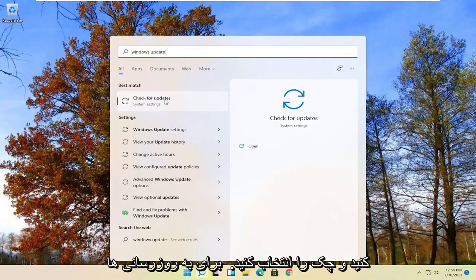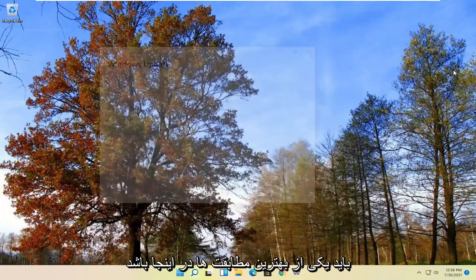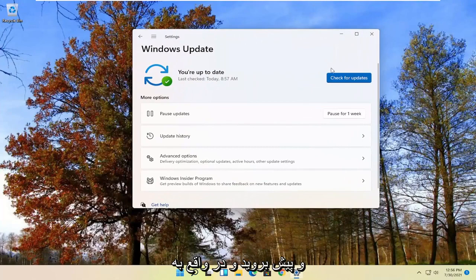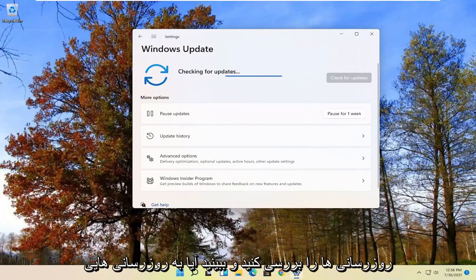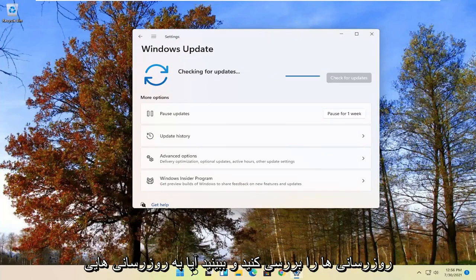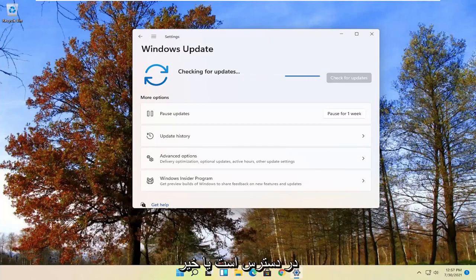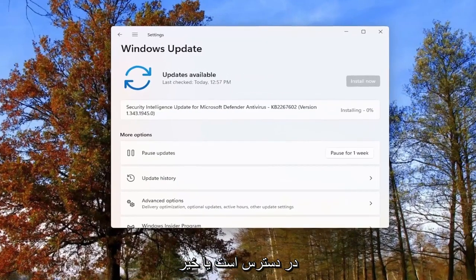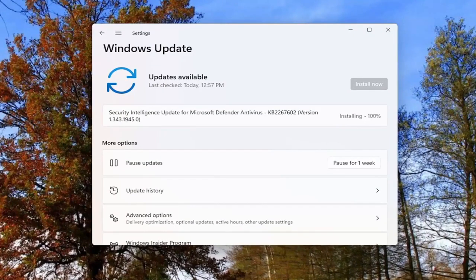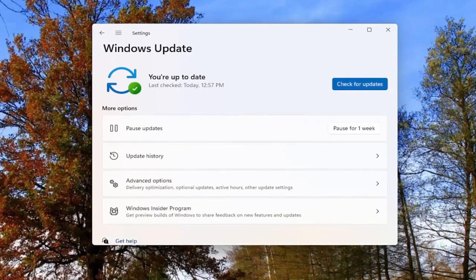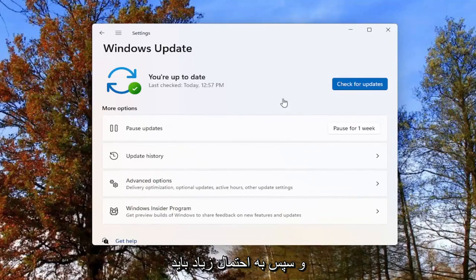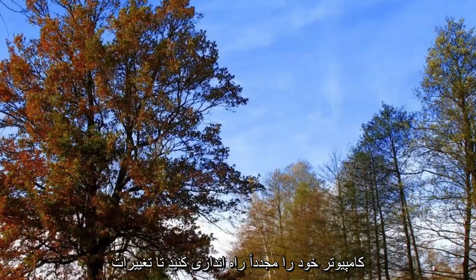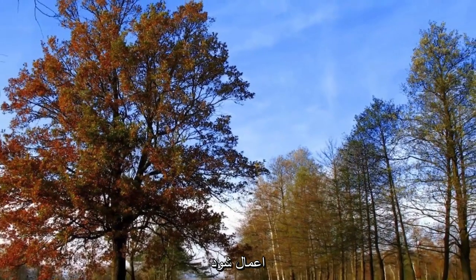Go ahead and select check for updates, should be one of the best matches here. And go ahead and actually check for updates and see if there are any updates available. And then you likely would have to restart your computer for any changes to take effect.